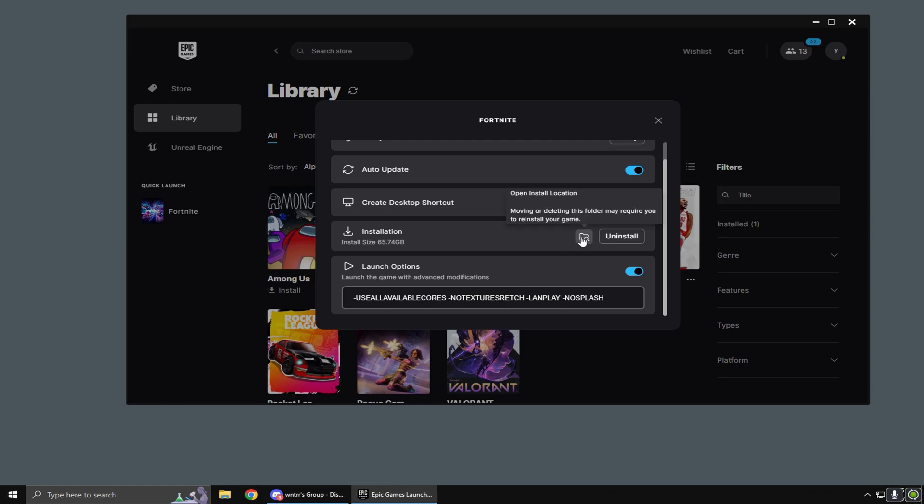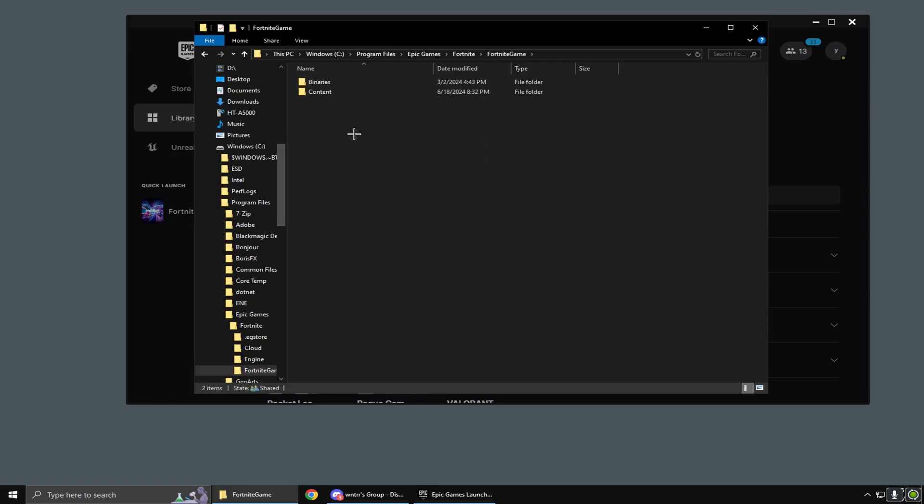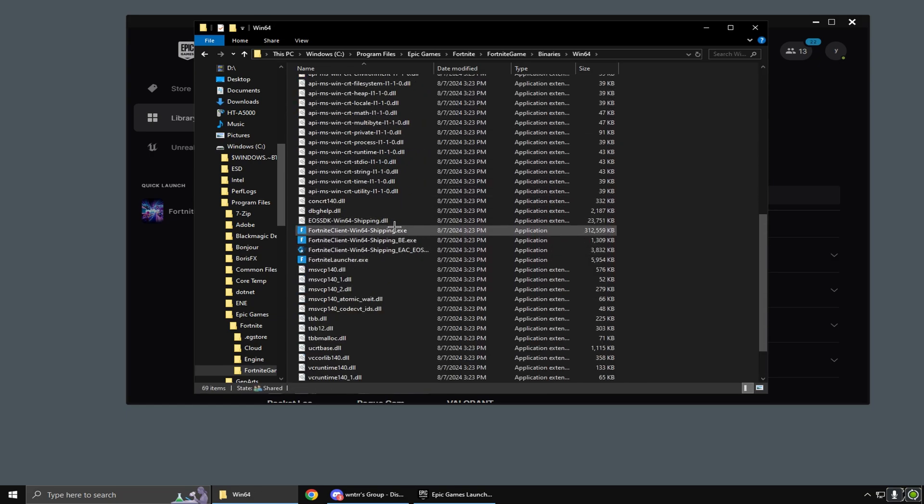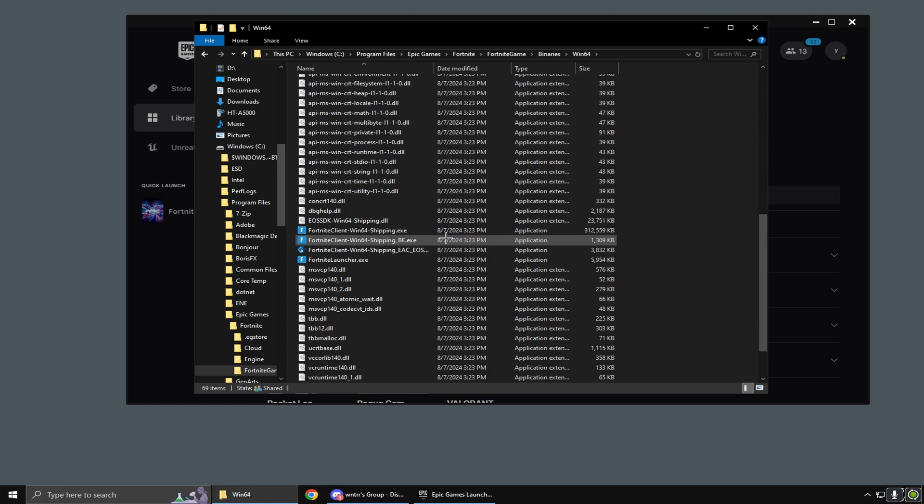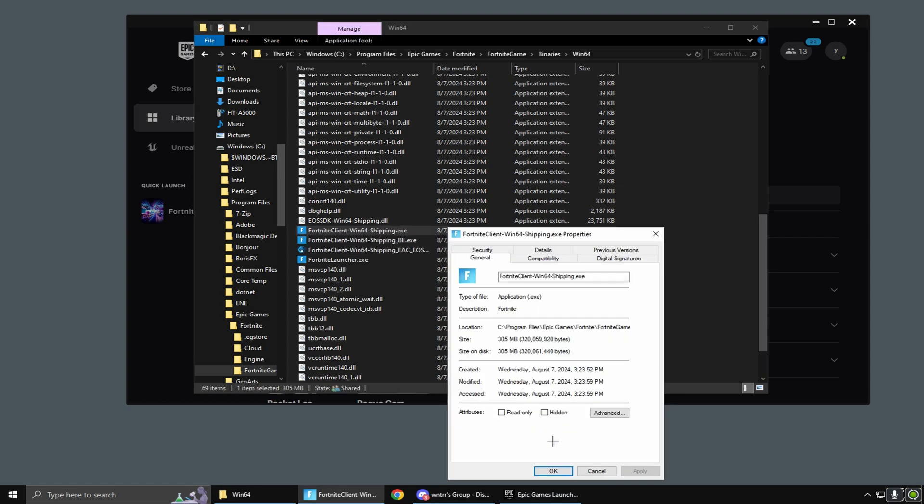Once you've done that, go to 'open install location', click Fortnite, binaries, Win64. Right-click on FortniteClient-Win64-Shipping.exe, click properties.